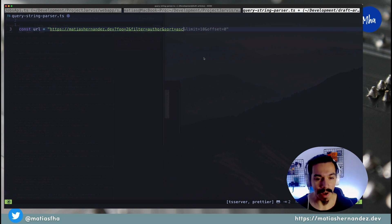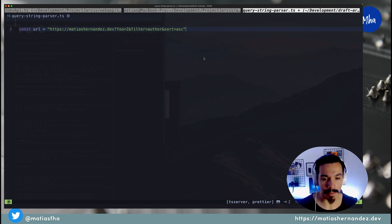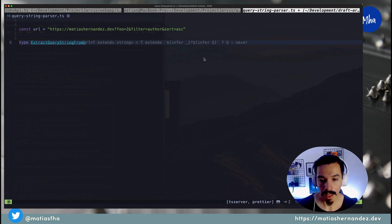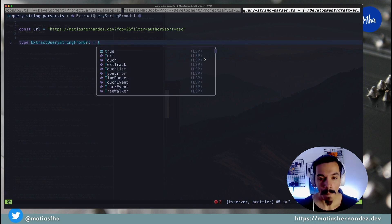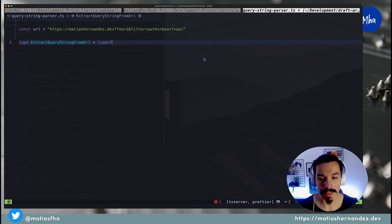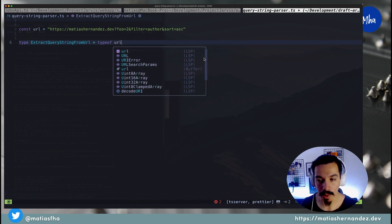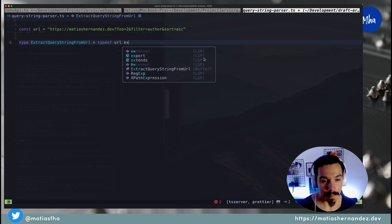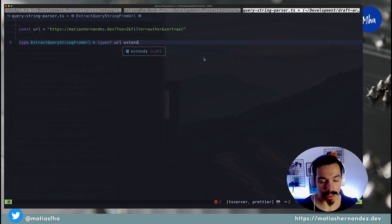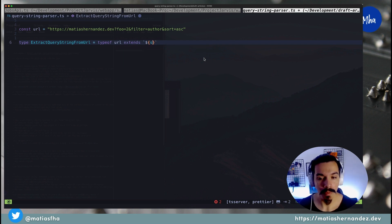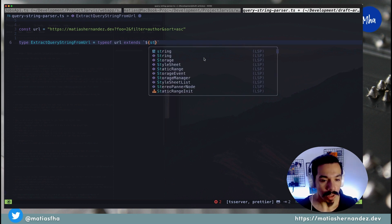Now, let's define a new type, extract query string from URL, that by using typeof, will get the type literal value of the URL variable. Then, by using the extends keyword, you'll create a condition for the conditional type.